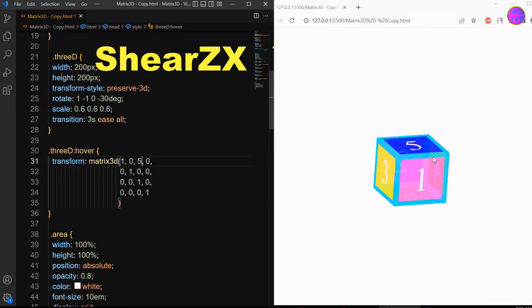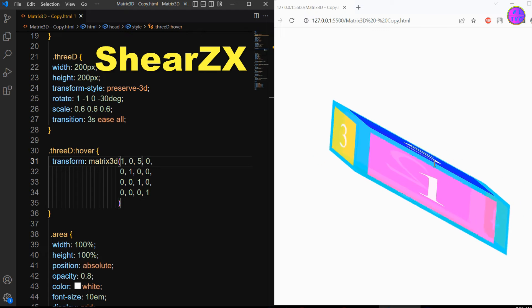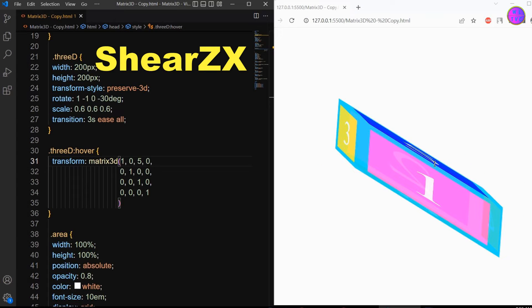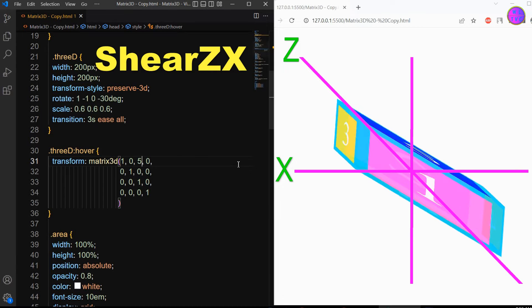The shear zx parameter shears an element by moving the element toward the z direction and expanding toward the x direction.